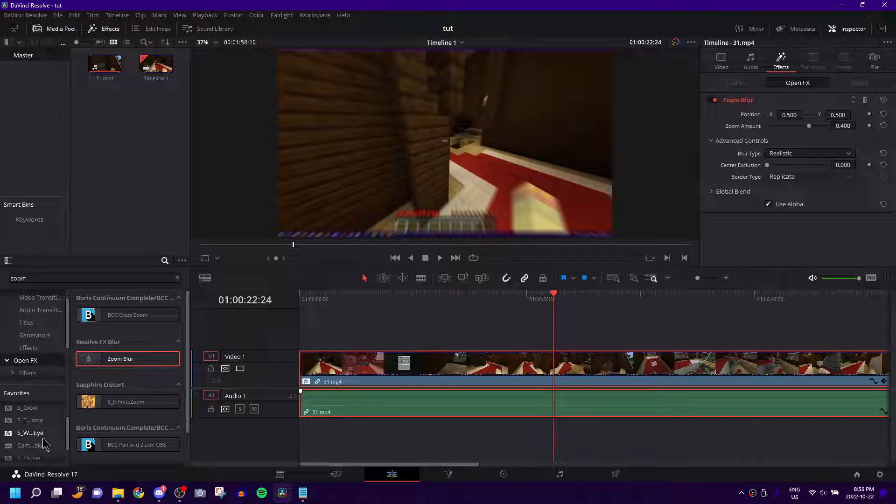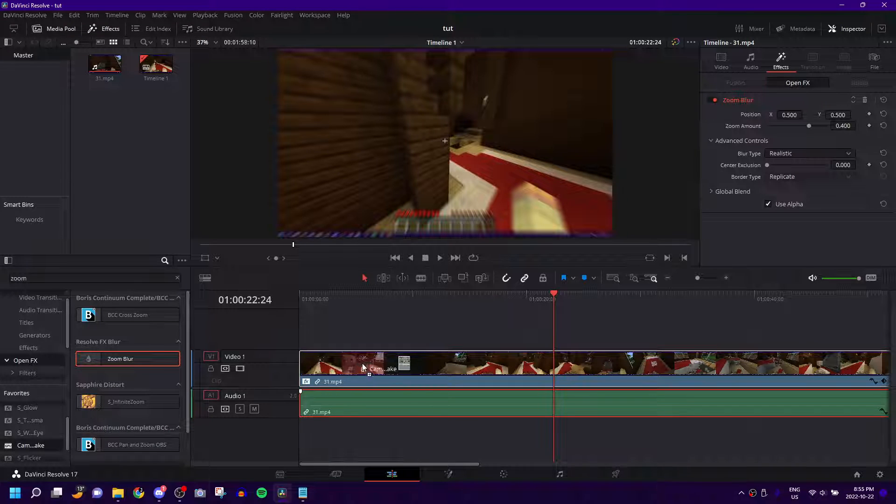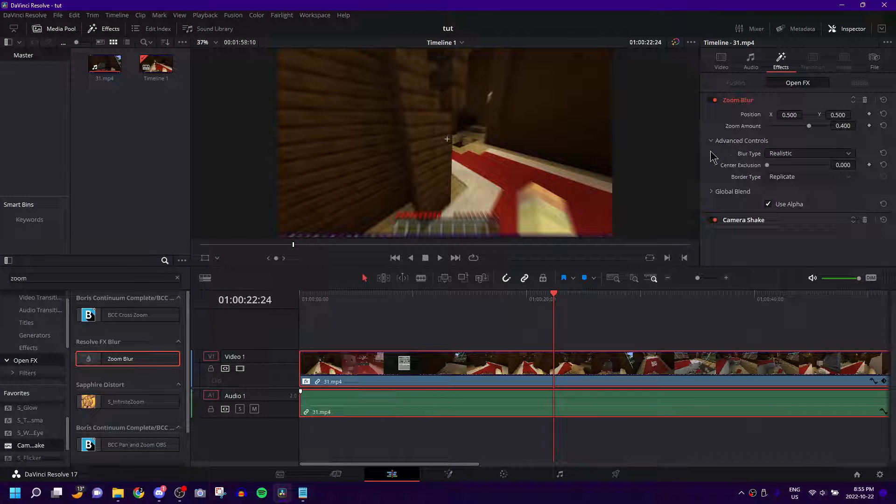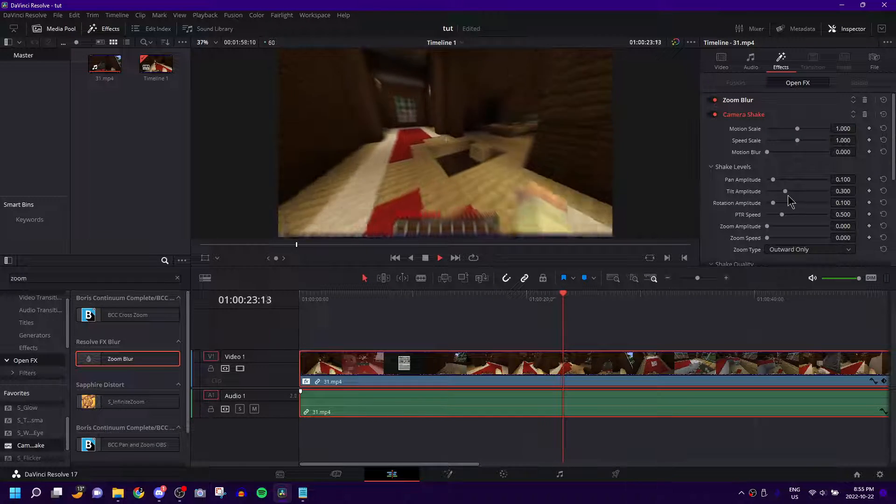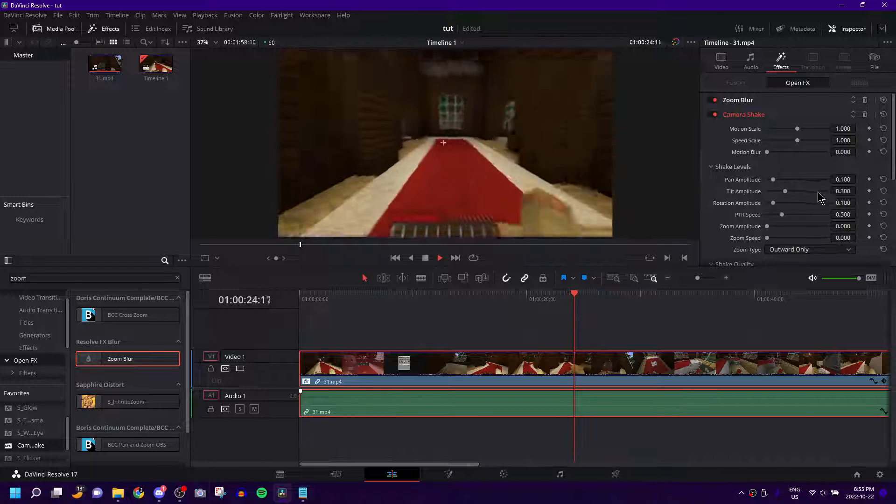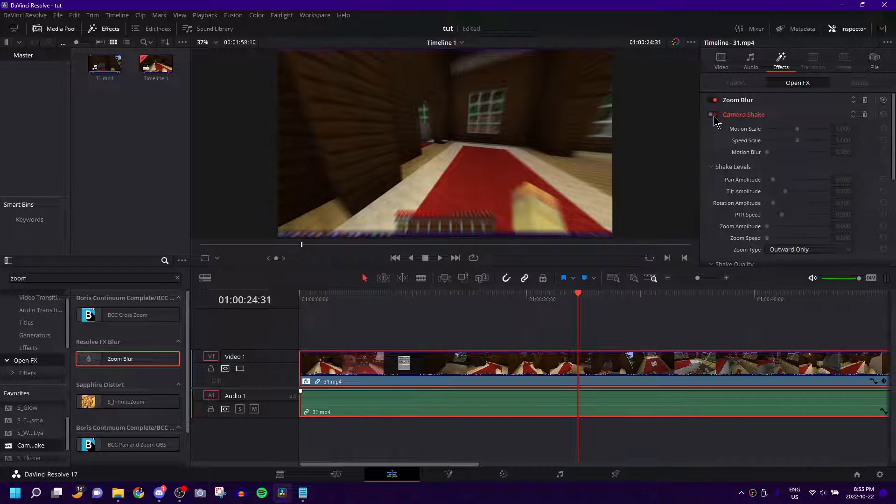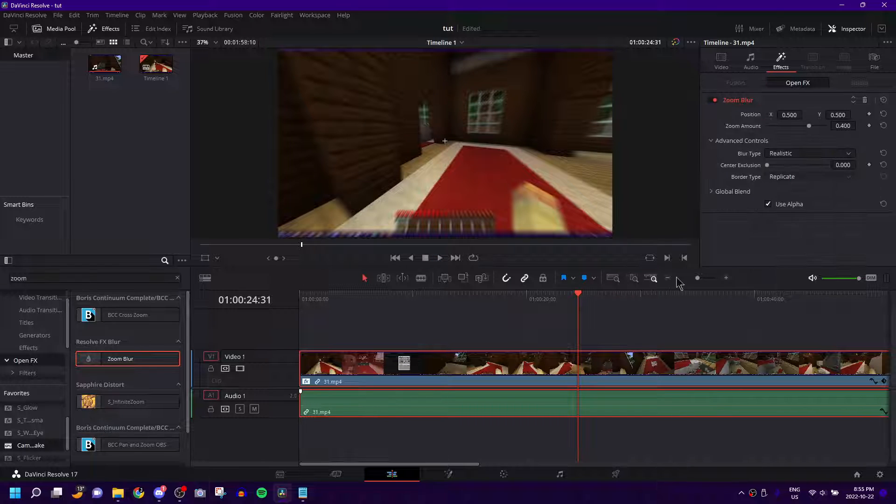If you want to go a step further, there's camera shake - you can add camera shake to it, make it a bit more intense. But that's besides the point of the tutorial.